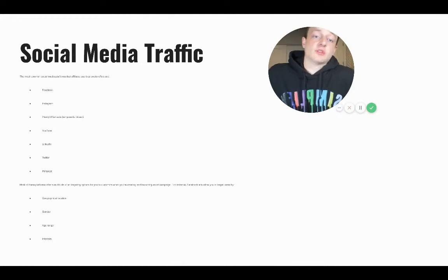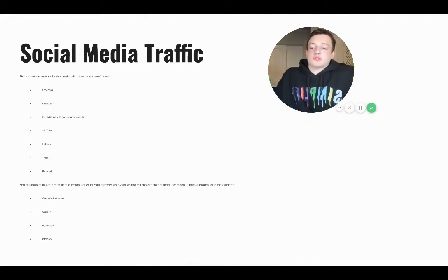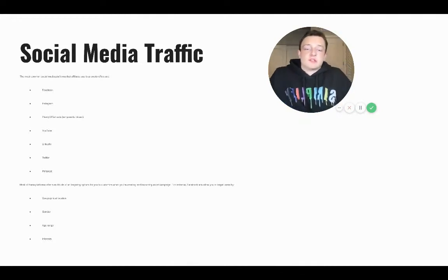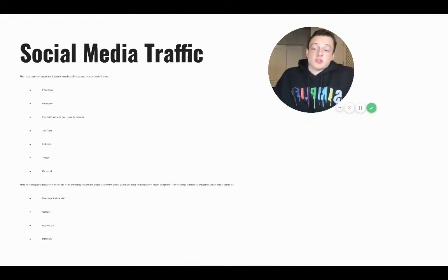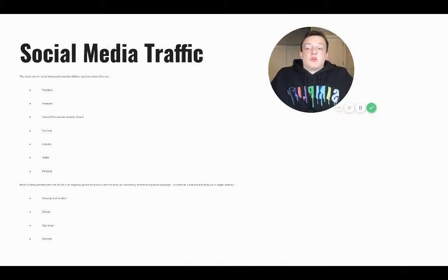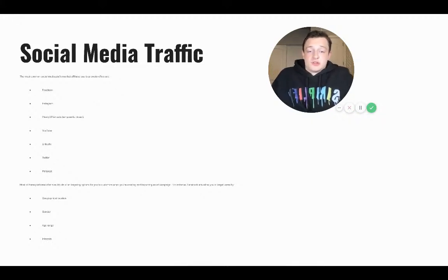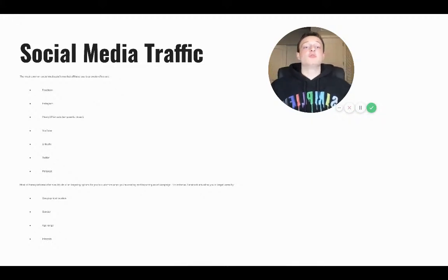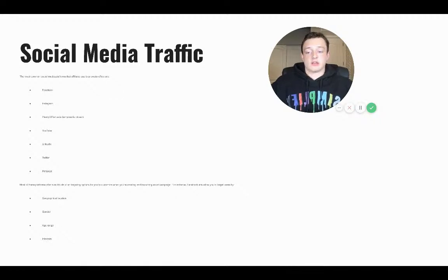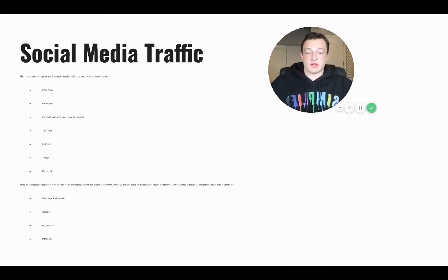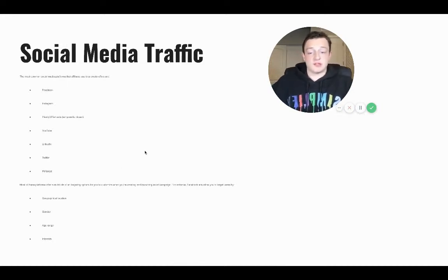Here's the cool thing — social platforms collect data about the user: device type, interests, age, gender, and geographic location — and you can target all those things. The coolest thing is you can target interests, which is huge. If you're trying to sell to people who like pets, you can use Facebook Ads to get right in front of them.